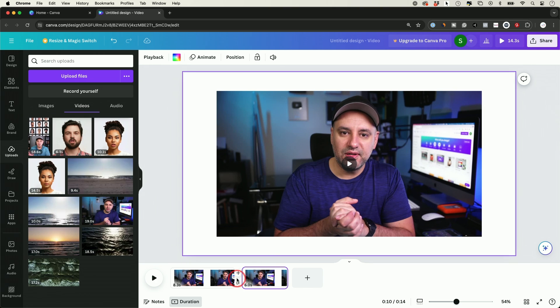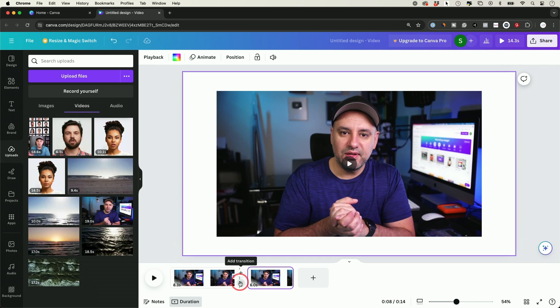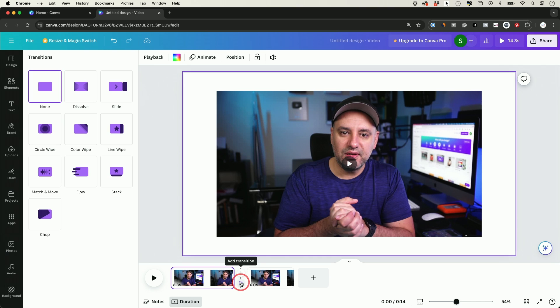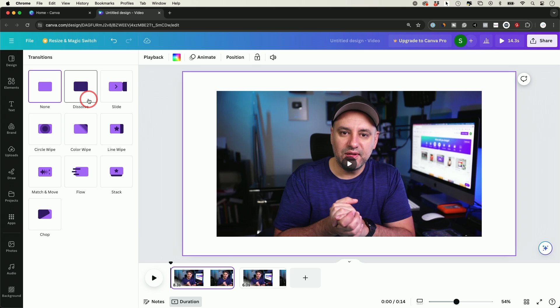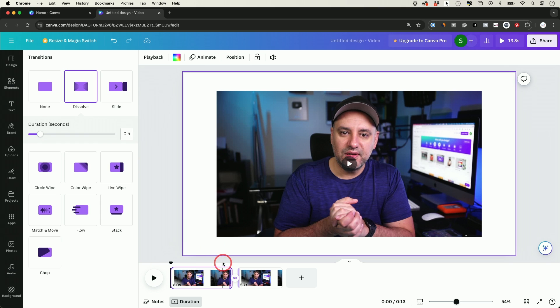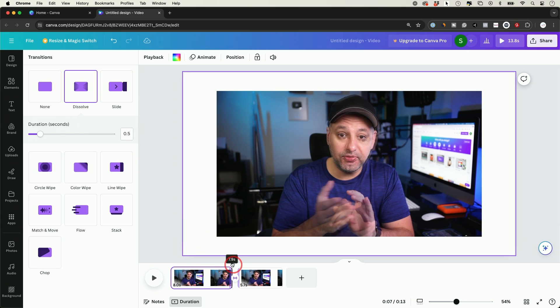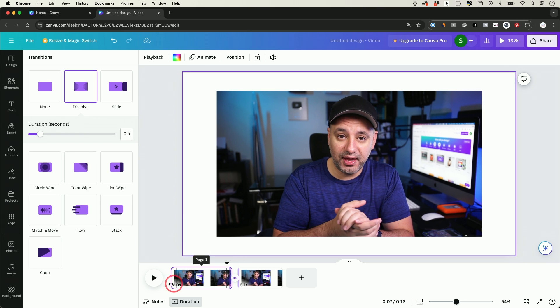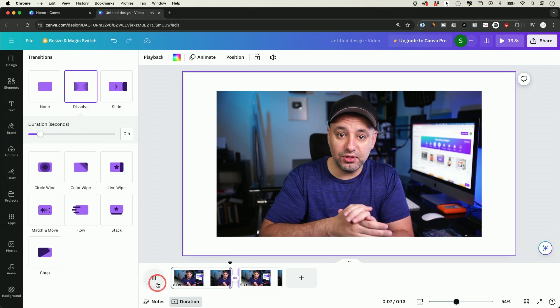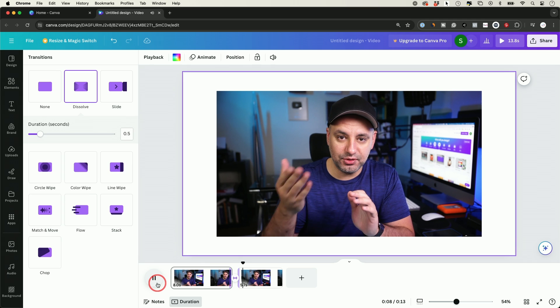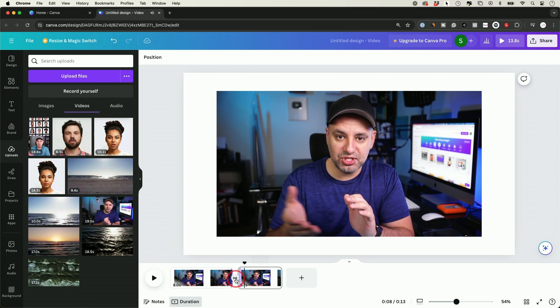And then if I want to apply any transitions between different clips here, I could go ahead and press the transition option. And I could go ahead and for example, dissolve. So let me just show you what that looks like. If I go a little bit further, press play. There it is. That's a little dissolve.